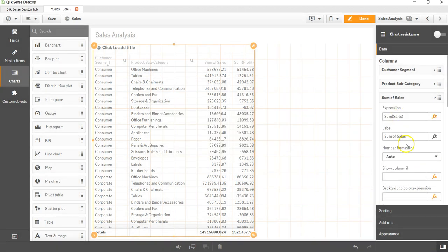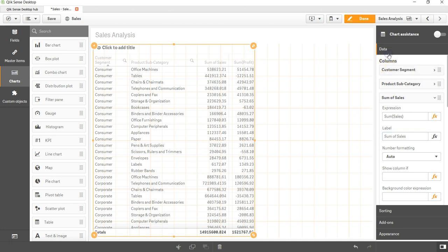To change the label over here, you need to just unlink it because it is a part of the master item. Once you unlink it, you can change the label as per your needs. So that's about how you can create a very simple table and apply different kinds of settings into the simple table and make it more meaningful for your users.